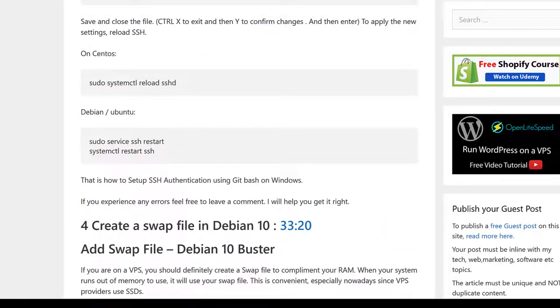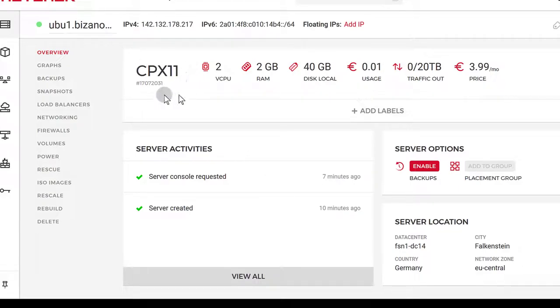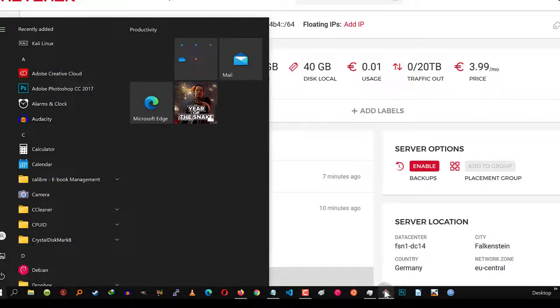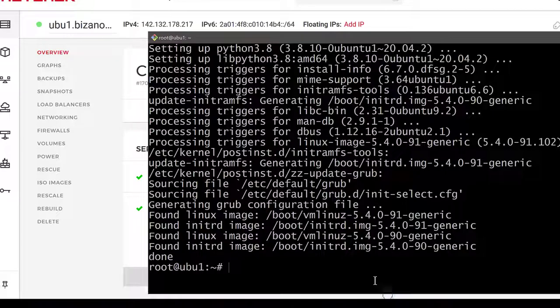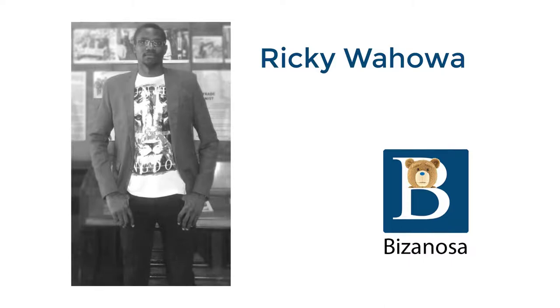That's pretty much it for this tutorial. Just a recap — you've seen how to deploy an Ubuntu server on Hetzner and how to log into that server. If you have any questions, feel free to let me know in the comments section.